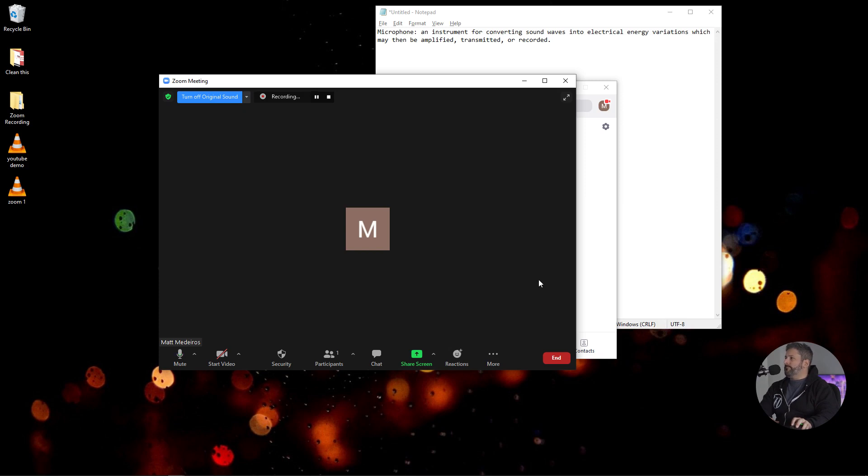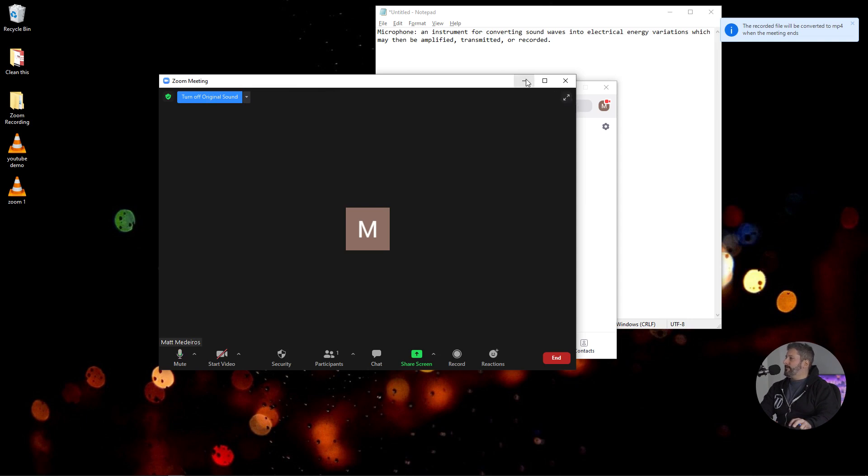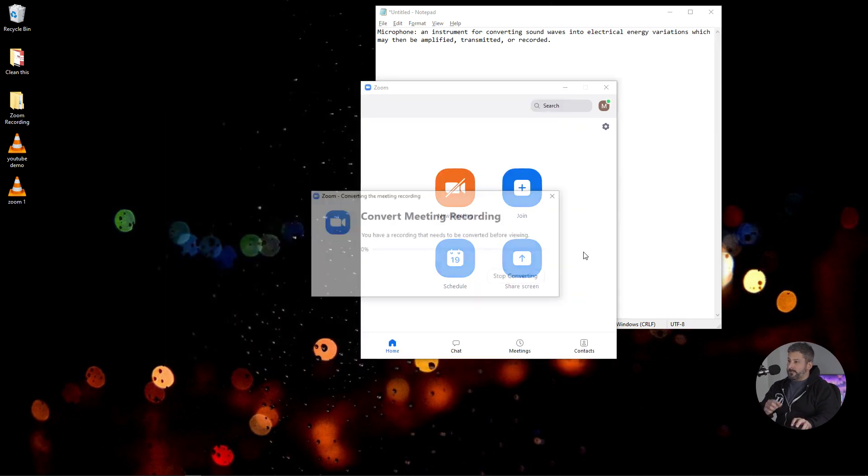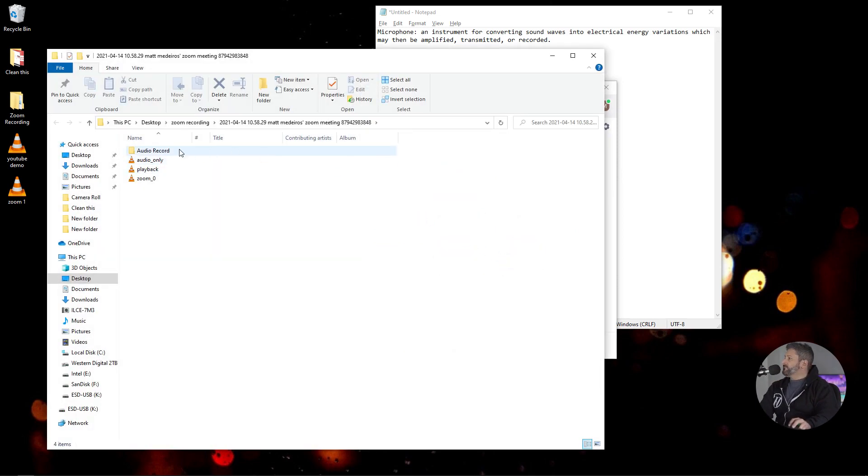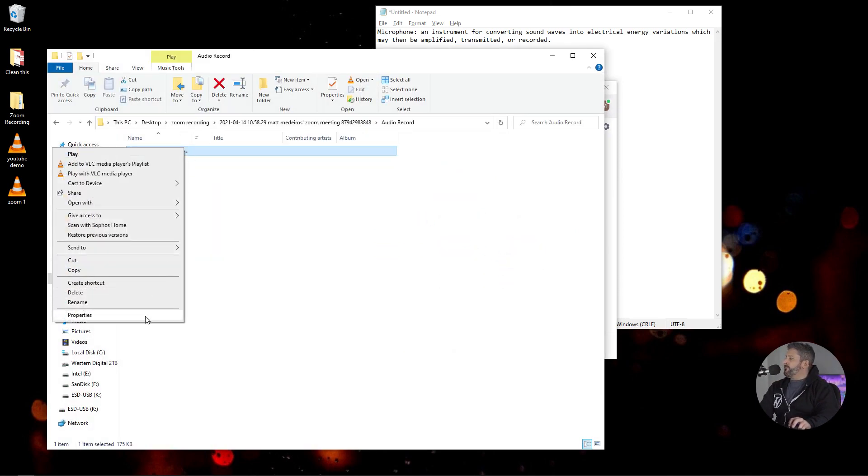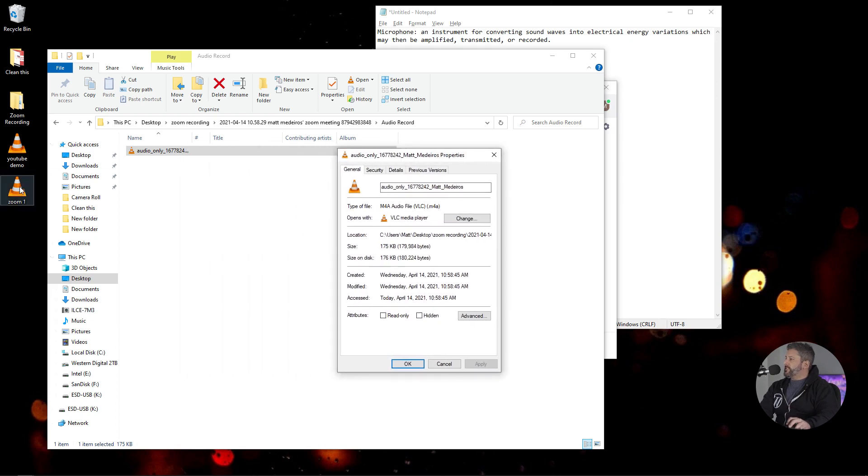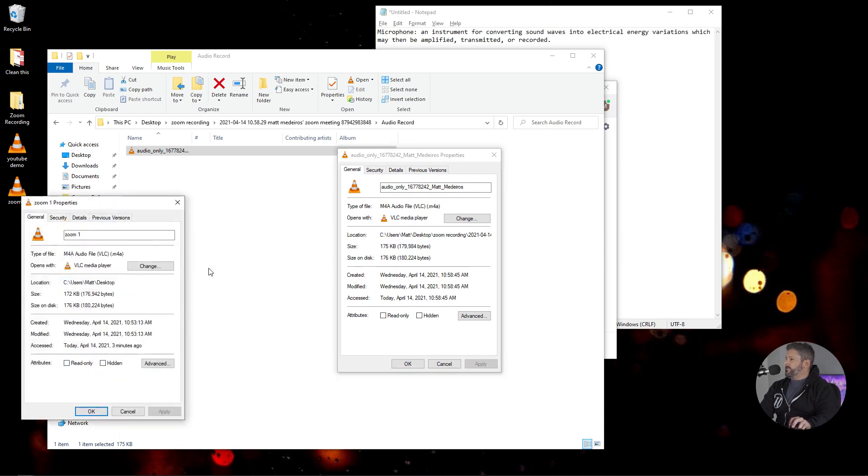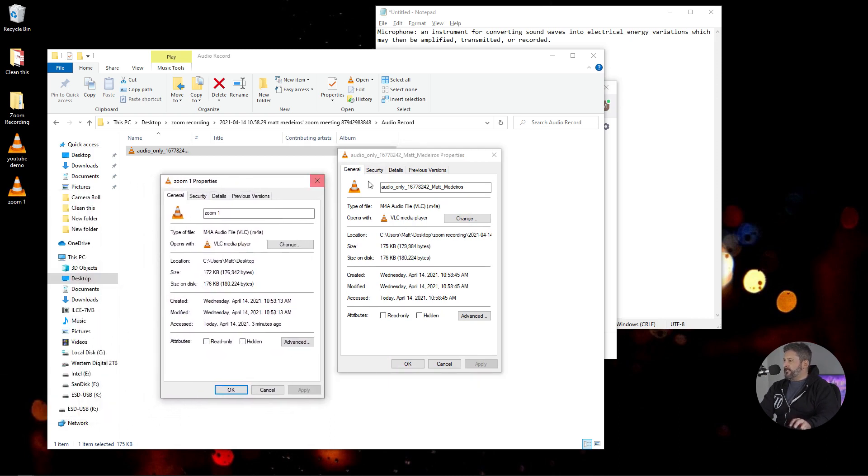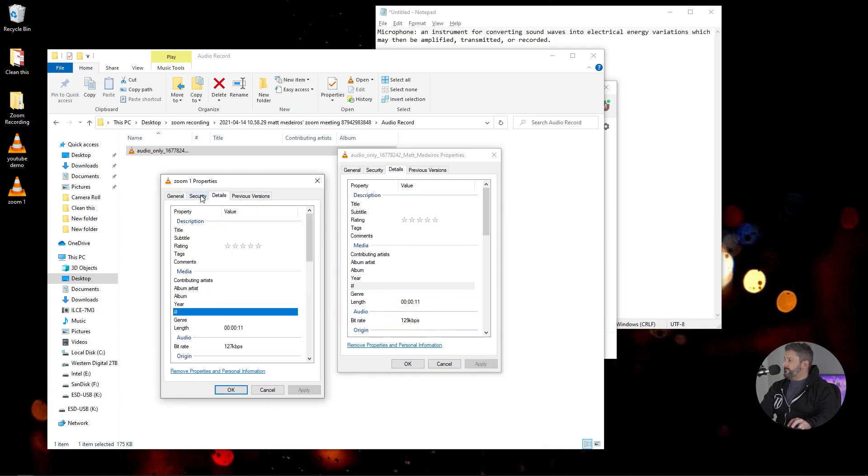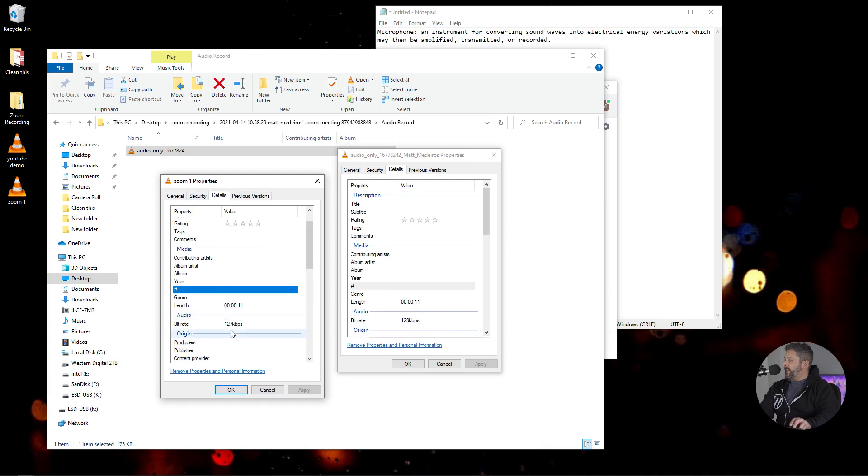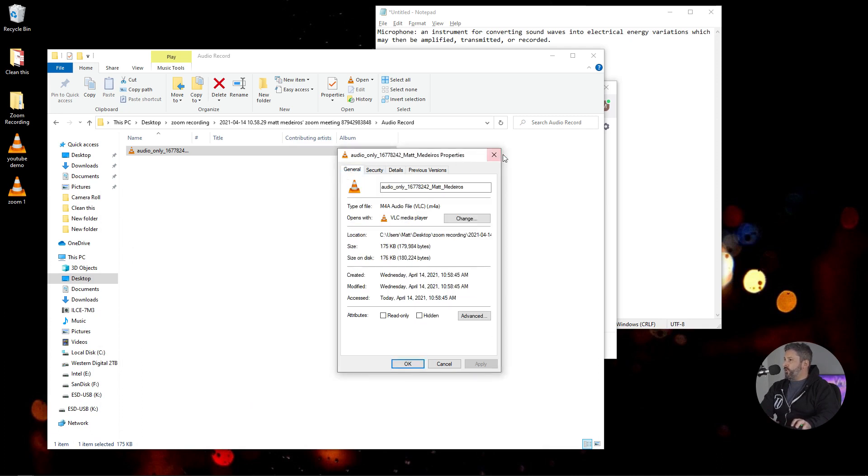And we're going to hit record. Microphone. An instrument for converting sound waves into electrical energy variations, which may then be amplified, transmitted, or recorded. And we're going to stop that. End the meeting. Audio recording. We're going to look at the properties on this one. This one still says 175 kilobytes. It's still an M4A file. If we take a look at the first Zoom, it was 172 kilobytes. This one is 129 kilobytes on that, this one is 127. So not far off from the file quality size, but when we play it back.